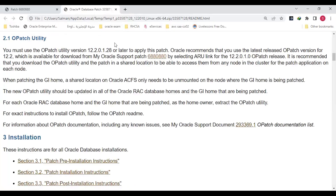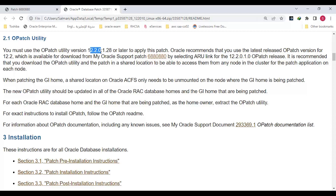If you would like to patch your database, in each patch you have to go to the readme.html and follow certain steps in order to patch your database. One of the main pre-requisite steps is to check your OPatch utility version. For example, if I would like to patch my 12.2 database to a certain Release Update, the readme mentions that I should have OPatch version 12.2.0.1.28 or later in order to use this patch.